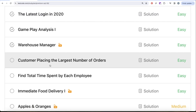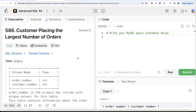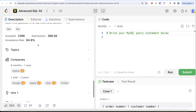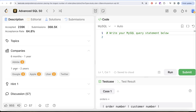In this video we are going to solve the question called 'Customer Placing the Largest Number of Orders' and try to learn from it. This is the 15th video of the series. If I look at the companies this question has been asked in — Adobe, Google, Apple, Uber, Twitter — it's been asked a lot of times, so it's kind of an important question.